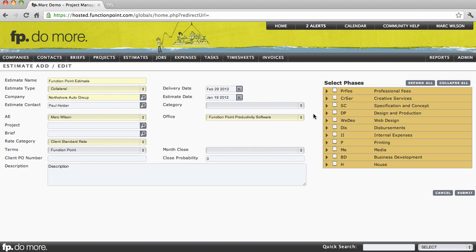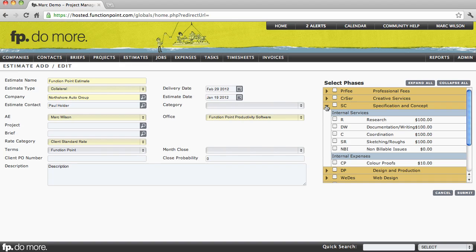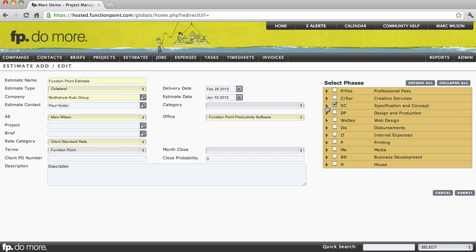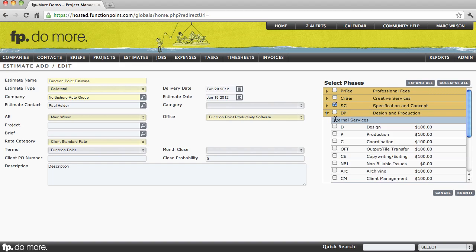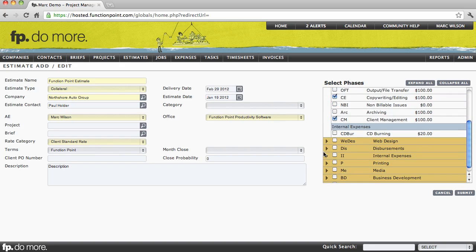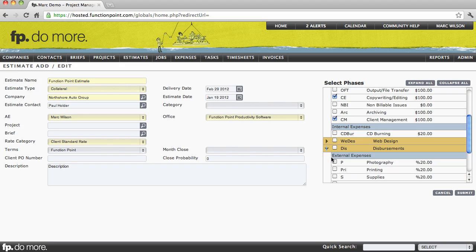At this point, we'll be selecting the phases and services that we're going to be working on. Every estimate in Function Point is built on the phase and service structure. This allows you to select the appropriate items that you need to accomplish in order to complete the job. I'll select some services that I want to use, perhaps including an expense, and I'll click Submit.